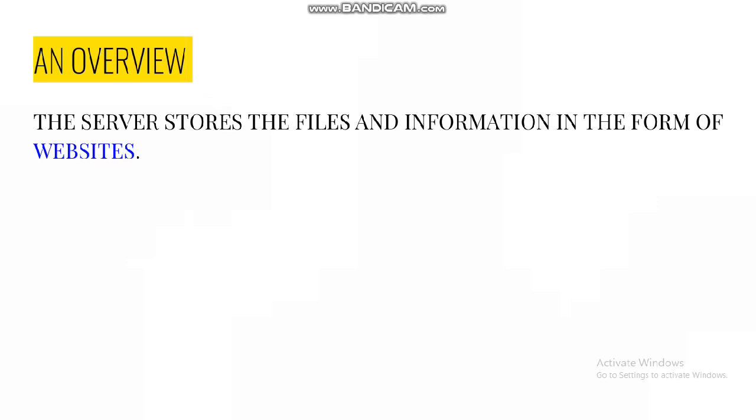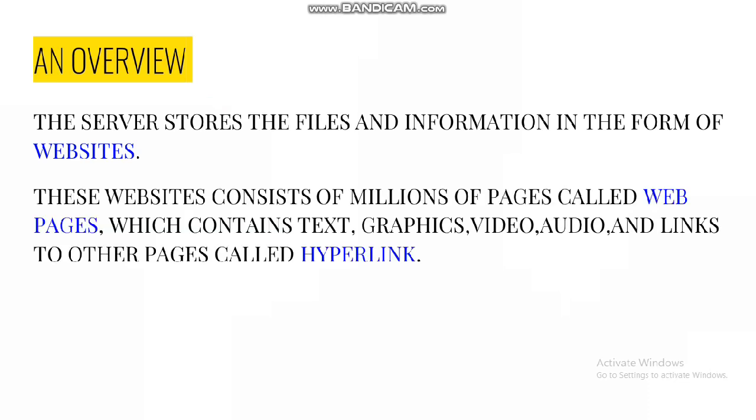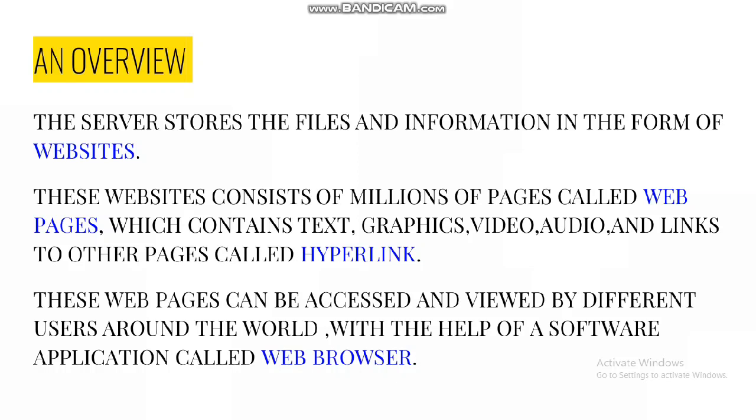The server stores the files and information in the form of websites. These websites consist of millions of pages called web pages which contain text, graphics, video, audio, and links to other pages called hyperlinks.